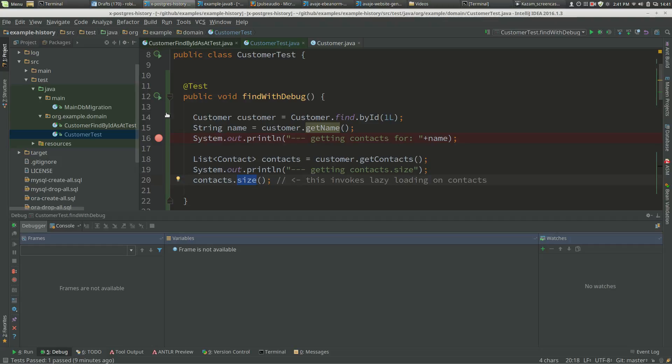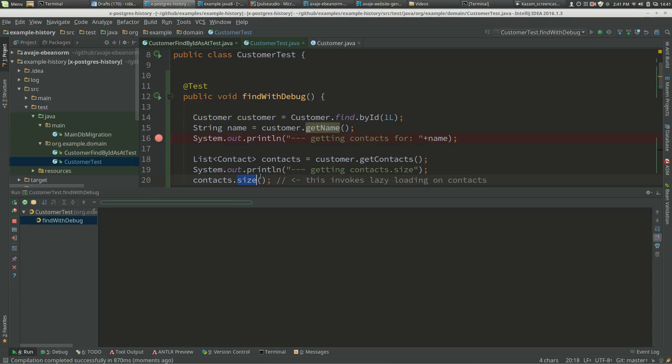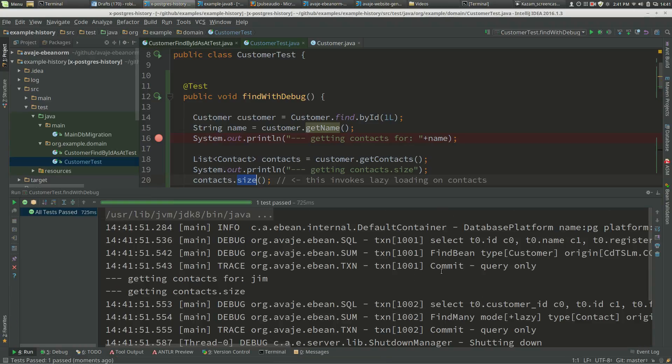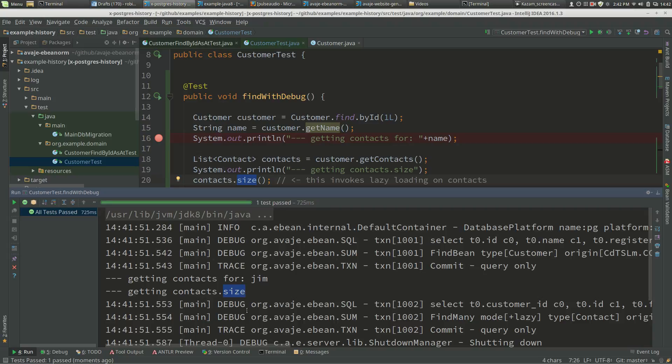When we run this without the debugger, we're getting our query which finds the customer, gets contacts, then contacts.size invokes the lazy loading query for contacts. That's good, that's what we expect.